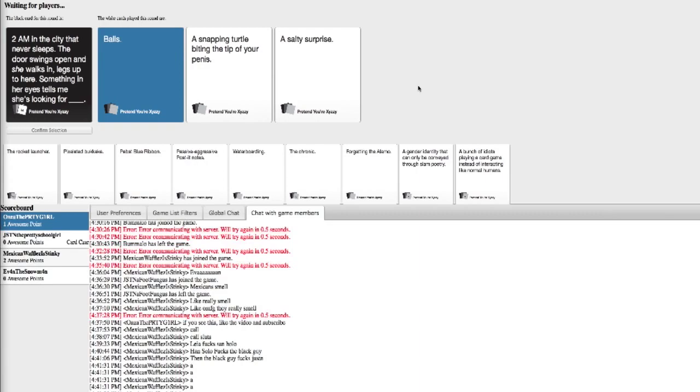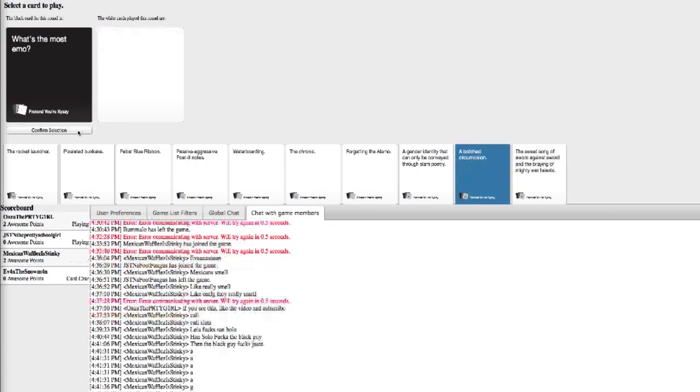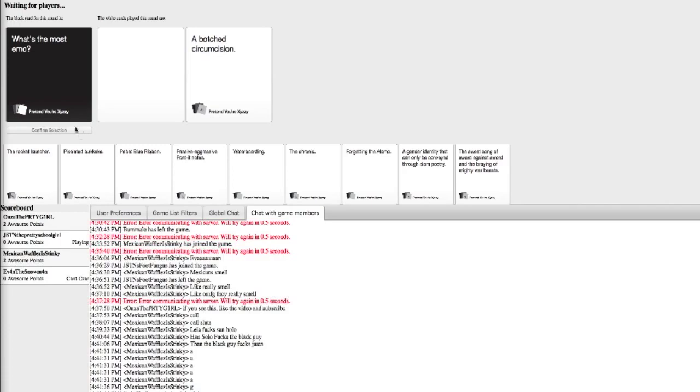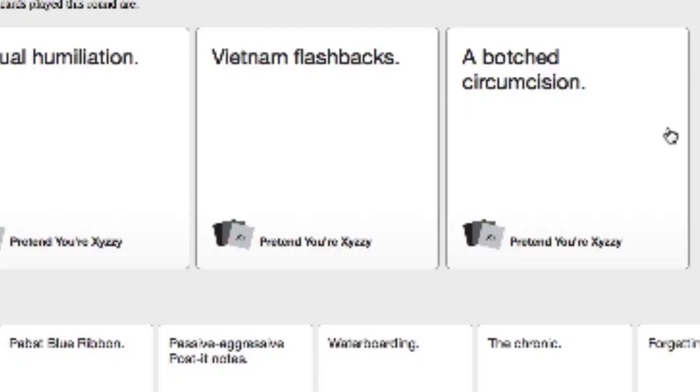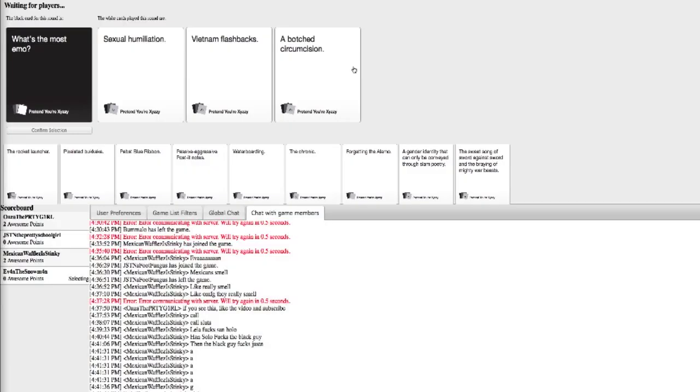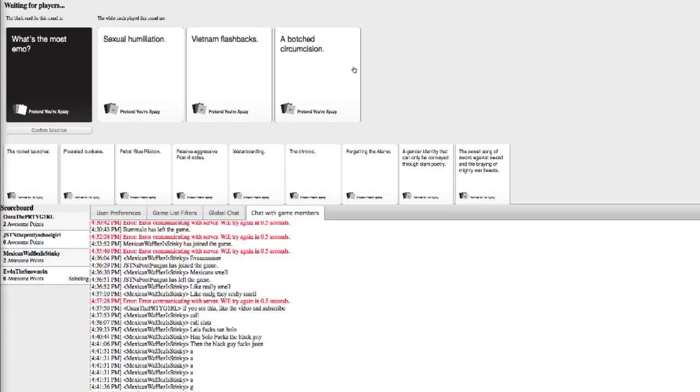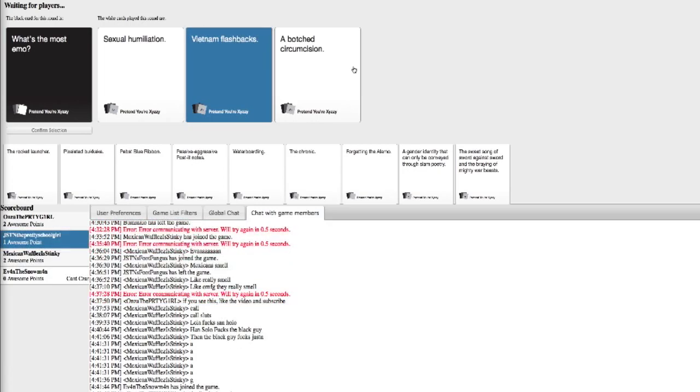I don't even have to say anything else. What's the most emo? I wish I had a blank card. I'd be like Evan's Minecraft houses. Sexual humiliation. Vitamin.